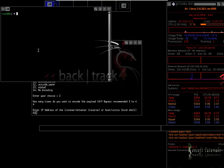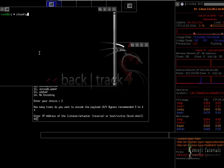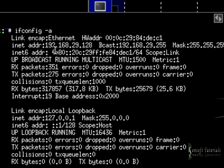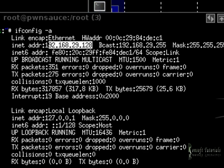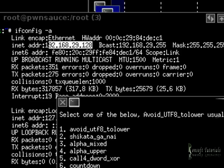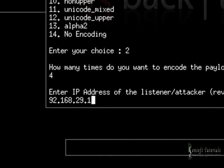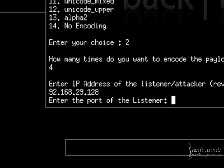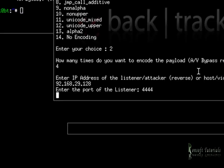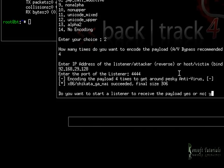If I go in here and run ifconfig -a, you can see this is my IP. So I'll enter 192.168.29.128. I'm going to run it on port 4444 and start it. When it's done, I say yes — I need to receive my payload.